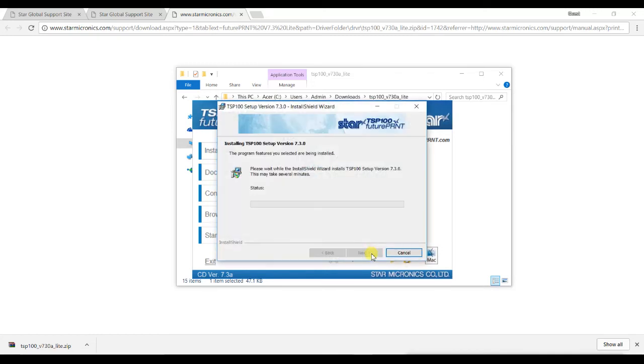Click Install again on the following page and the installation will begin. Be careful not to click the Cancel button while the installation is running.